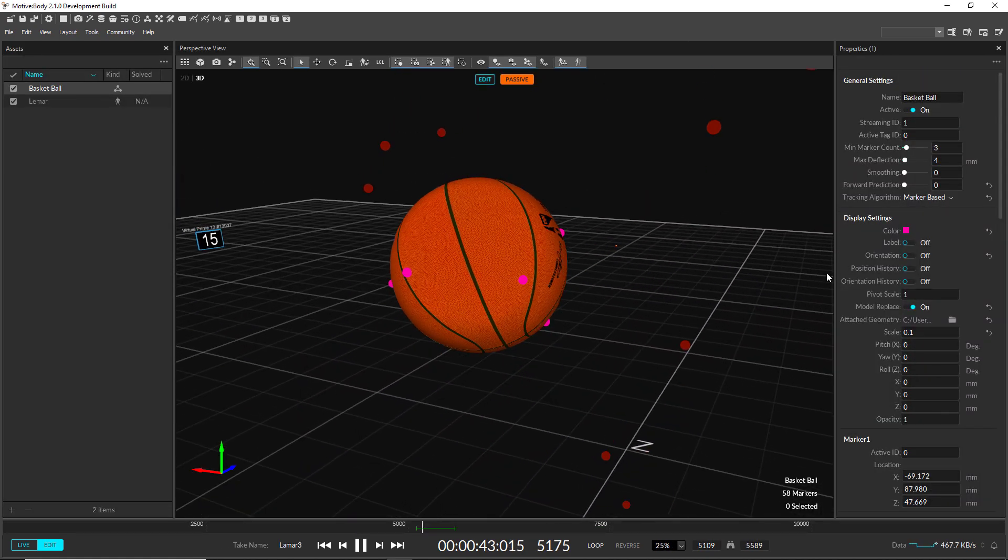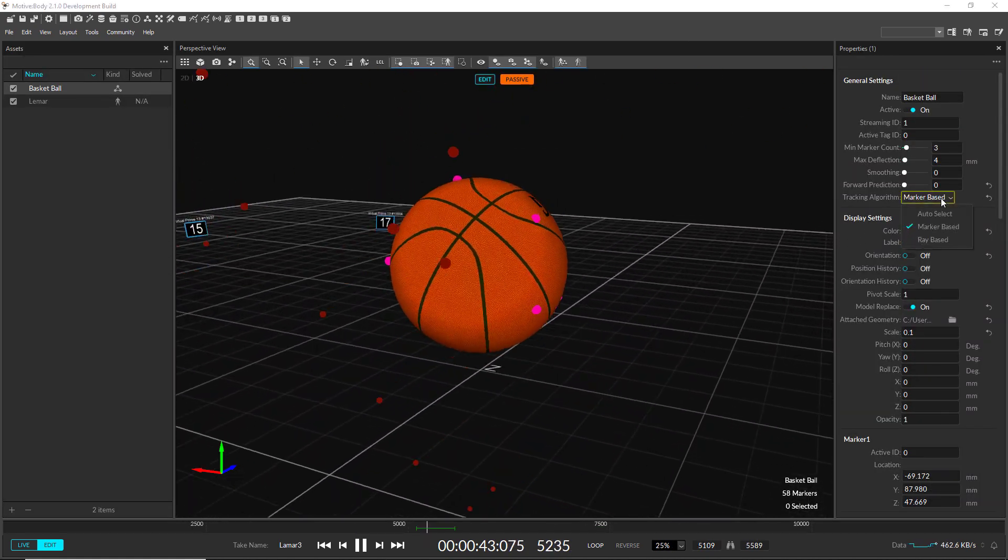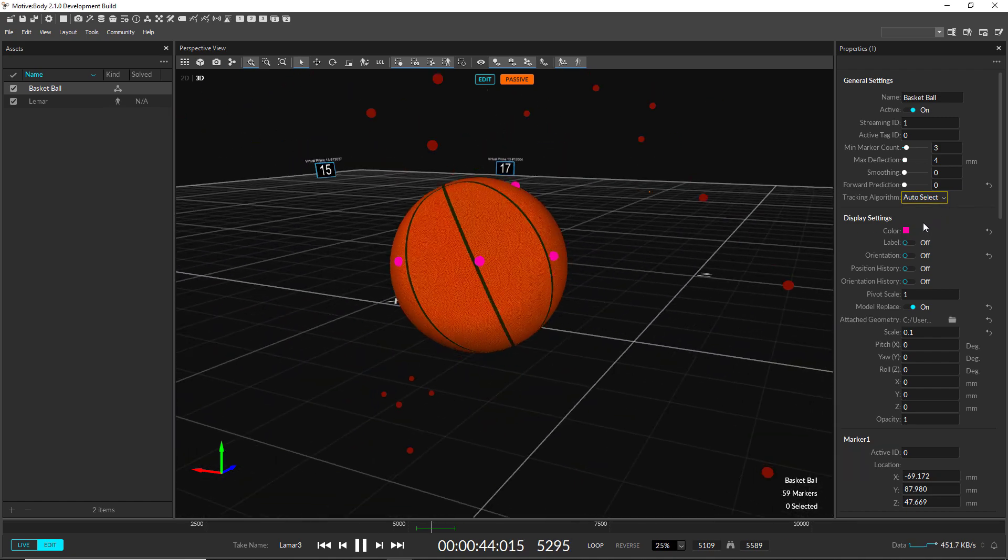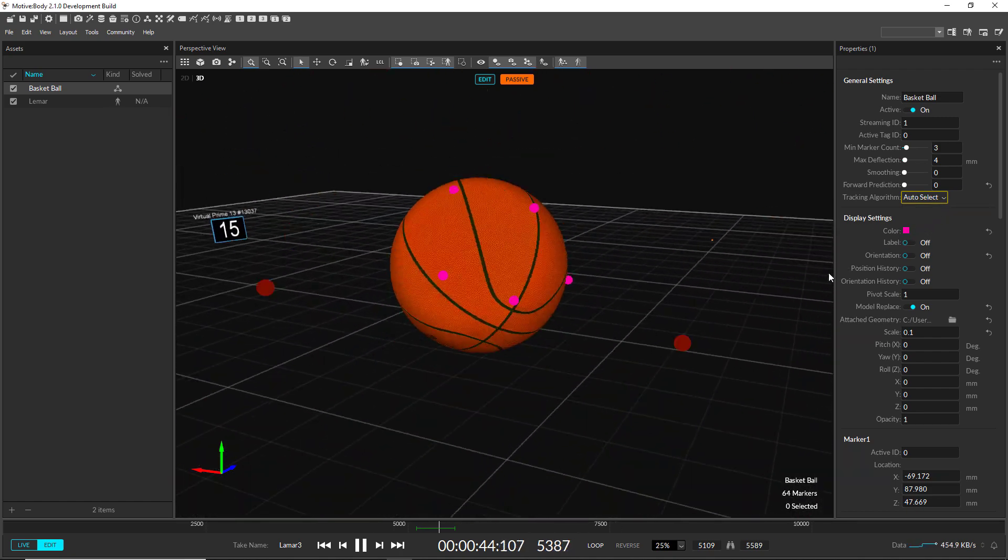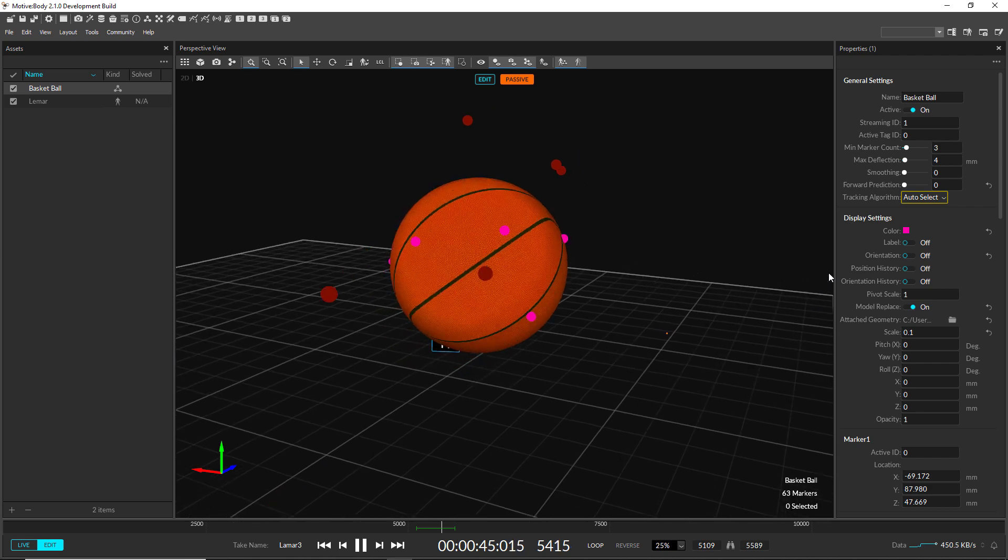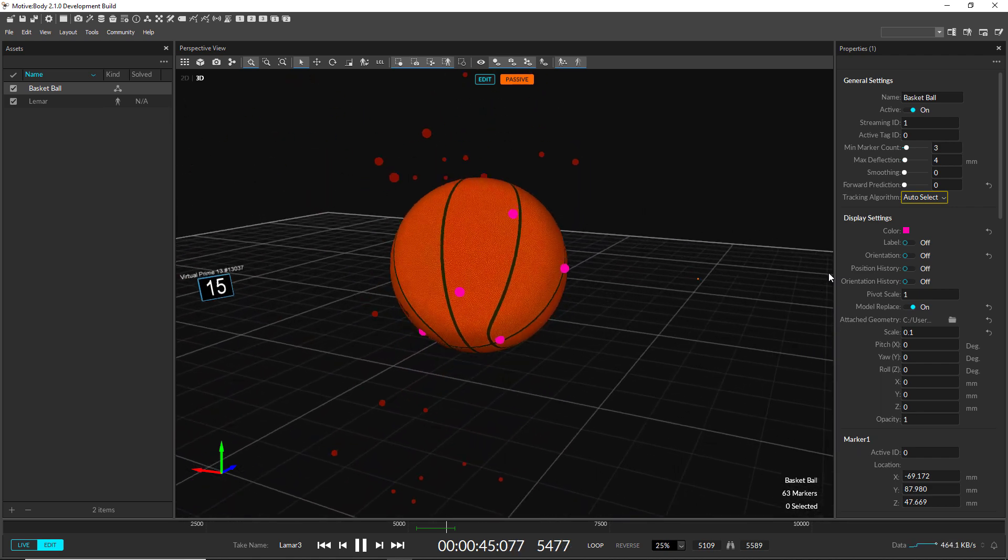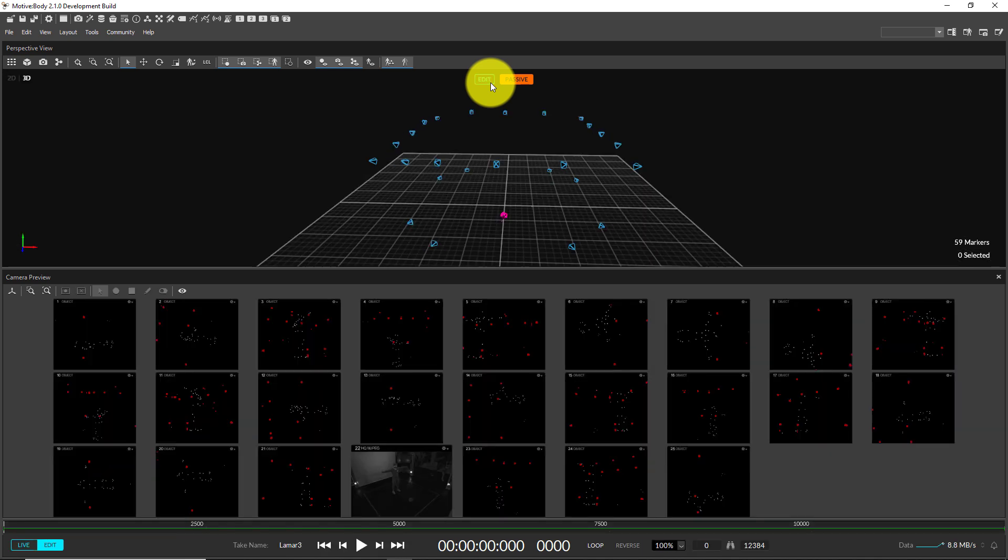The auto-select tracking algorithm for active marker rigid bodies has been improved to dynamically switch between ray-based and marker-based algorithms depending on the tracking quality.